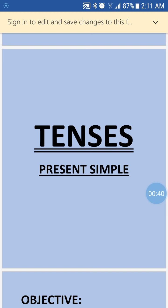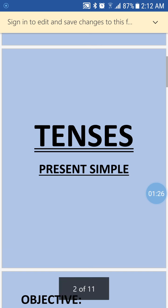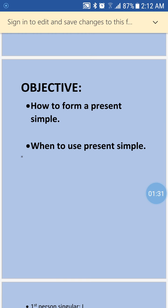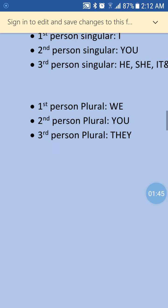There are 12 tenses, and four tenses deal with each time period. In present time we have four tenses, four in past, and four in future respectively. In present we have: present indefinite, present continuous, present perfect, and present perfect continuous. We follow the same pattern in past and future. Today the topic I am going to teach is present simple.